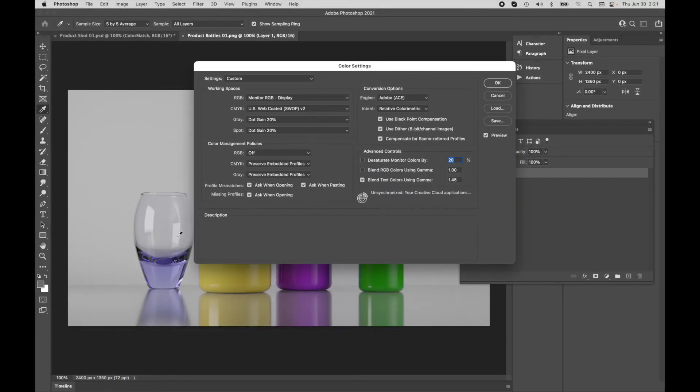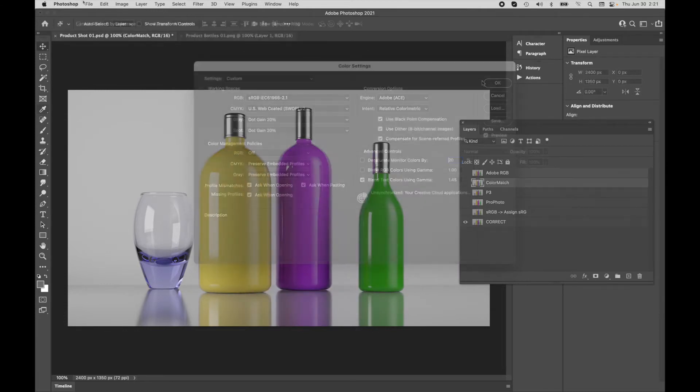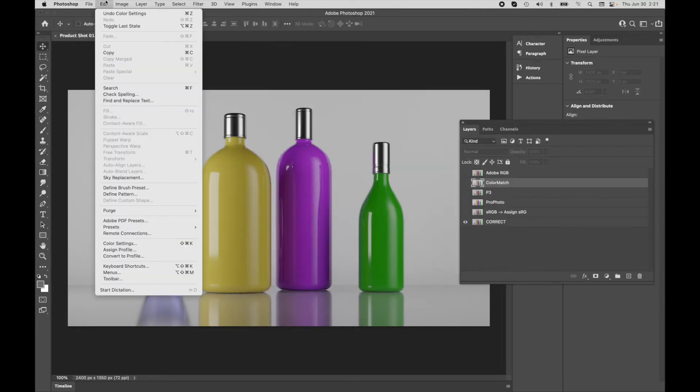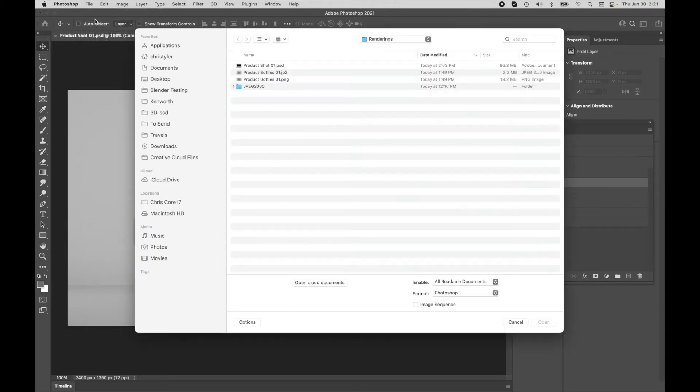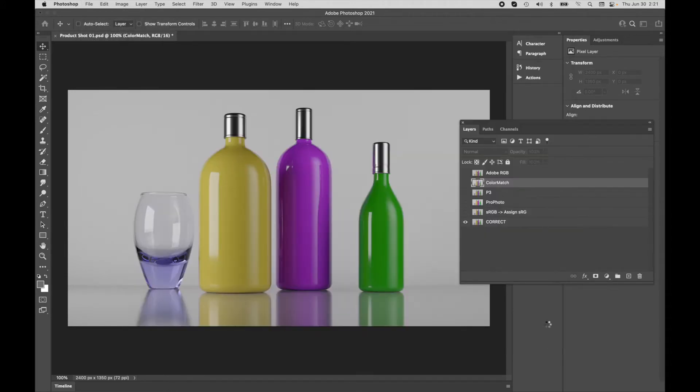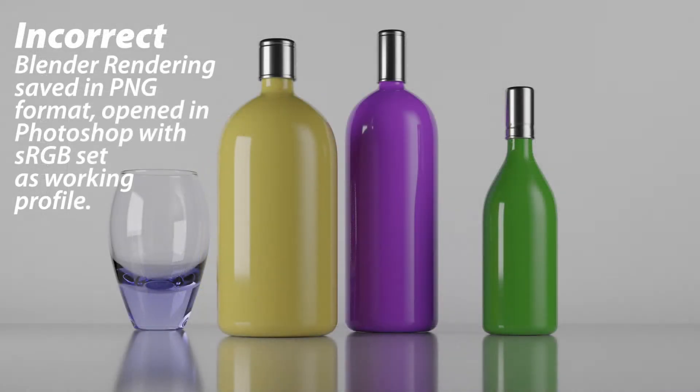But if I had come over here to my color settings and I had my color profile set to, let's say, sRGB, and I come over and I open up my PNG file, it's a little bit washed out. The colors have lost saturation. So what's going on here? Why is this happening?